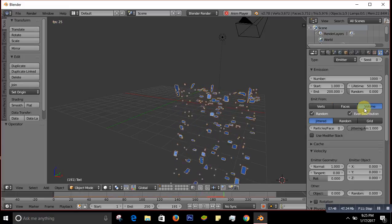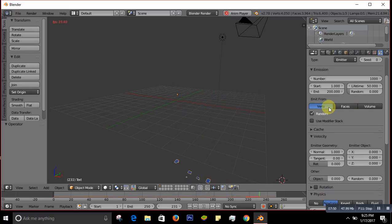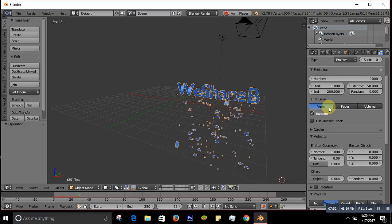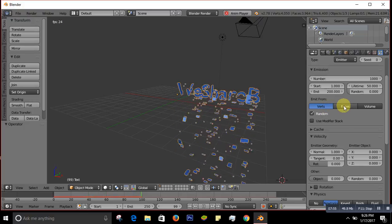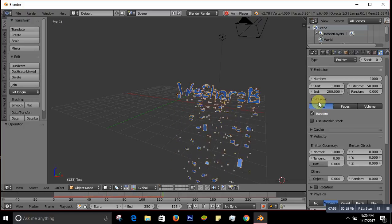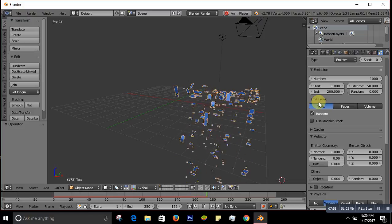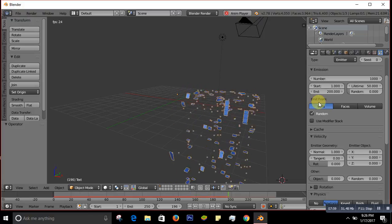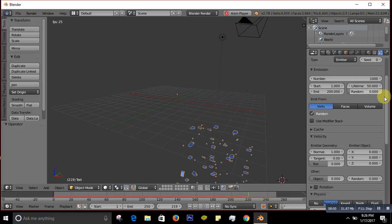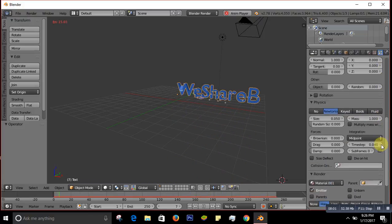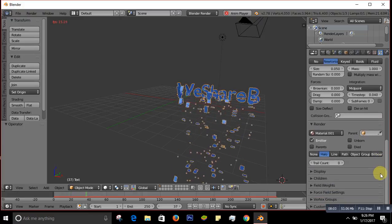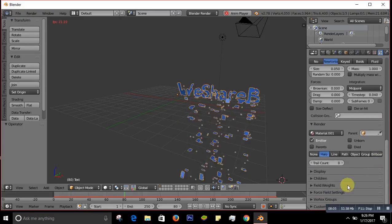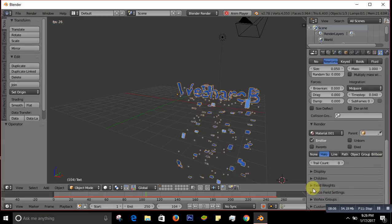If you don't want the particles to flow in one direction due to gravity, you can change the gravity to zero. See — now it's not going only one way, it's going here and there in all directions. That's how you control the shatter direction.